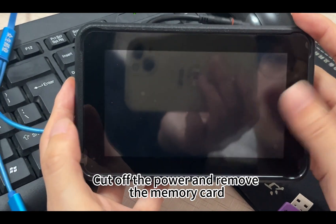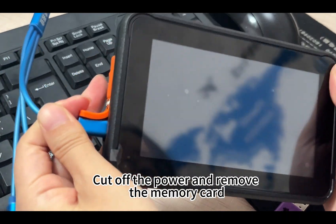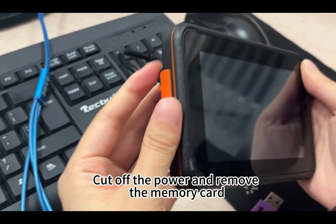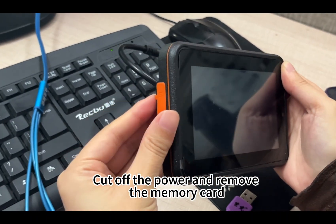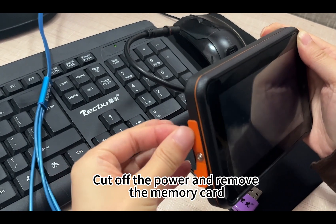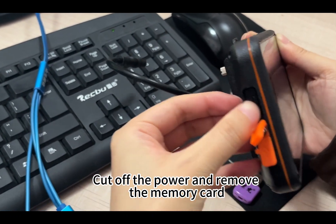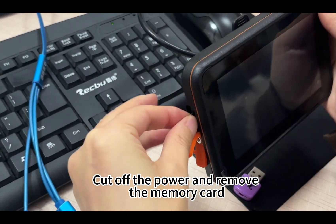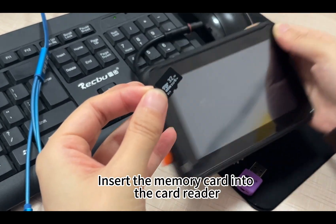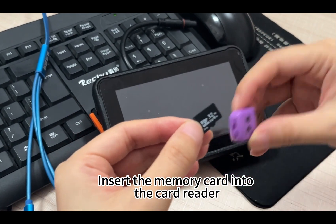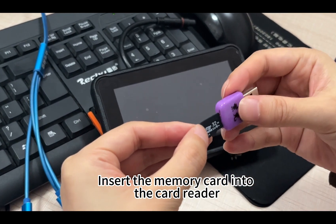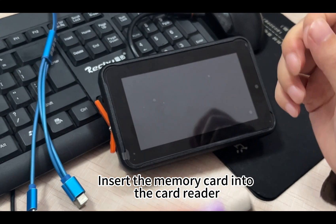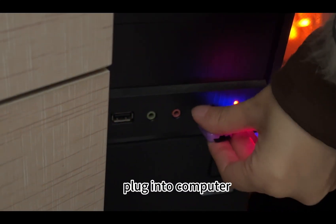Cut off the power and remove the memory card. Insert the memory card into the card reader. Plug it into the computer.